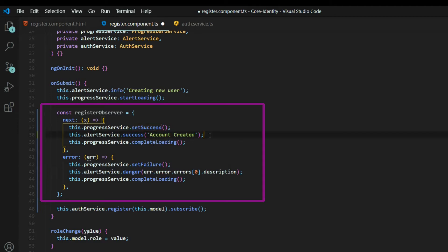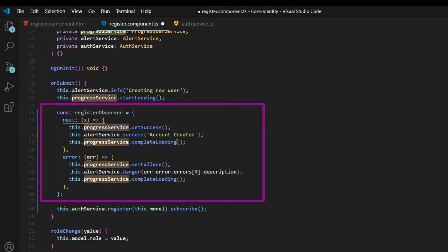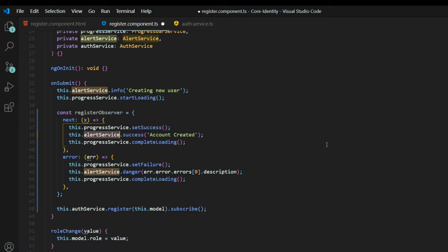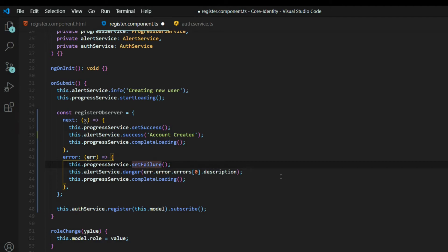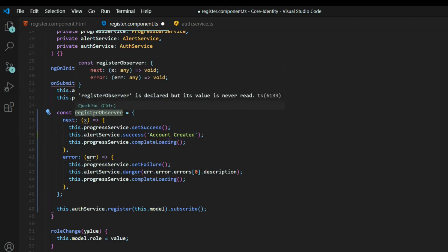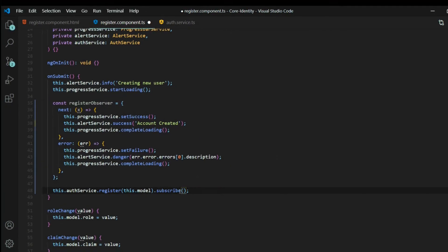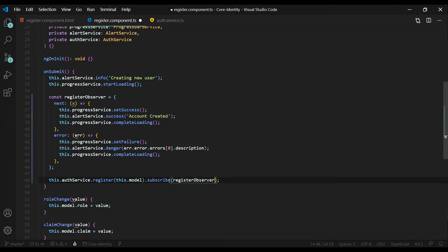On success, we'll let the user know they successfully created an account with an alert message, then complete the progress bar. If you're interested in the progress bar and alert service, I've already created videos on how to set those up — check the playlist link on the right. If there are any errors, we'll turn the progress bar red and use the alert service to show the error — for example, a duplicate username. We'll also complete the progress bar. Then we pass this register observer into the subscribe method, and now we're ready to create users.